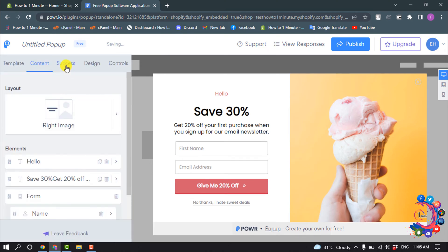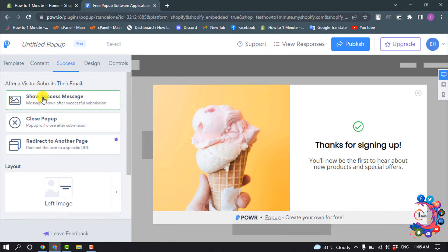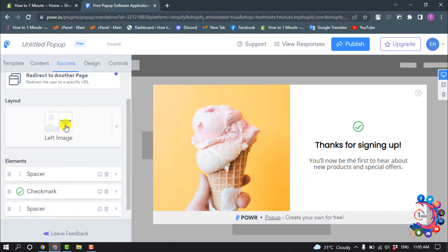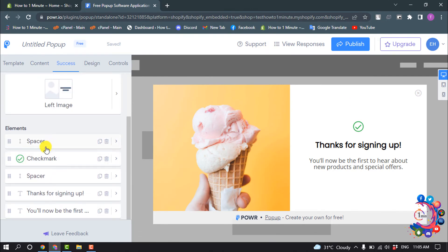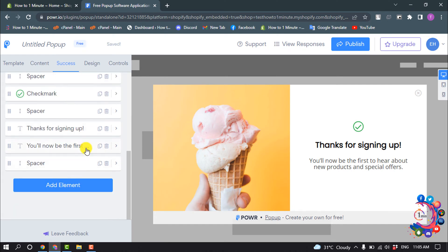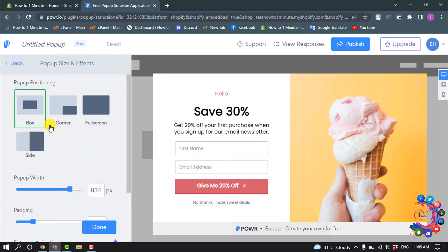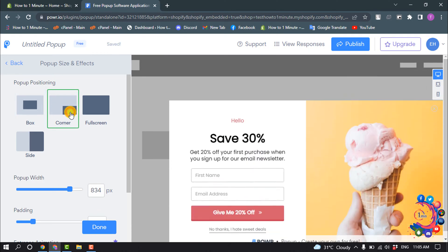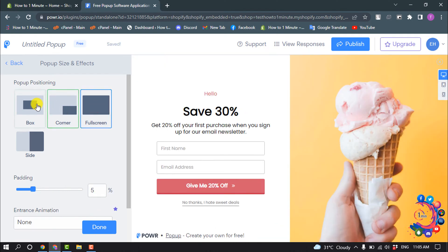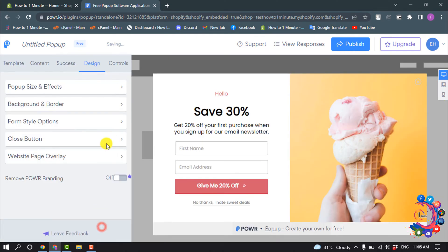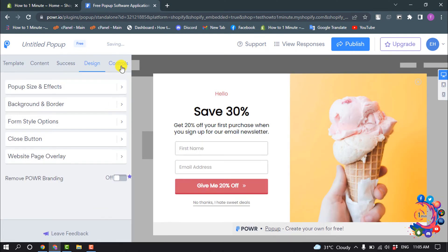Now click on Success and you can change the layout from here and change the text. Then go to Design where you can change the pop-up position. Now click on Controls.